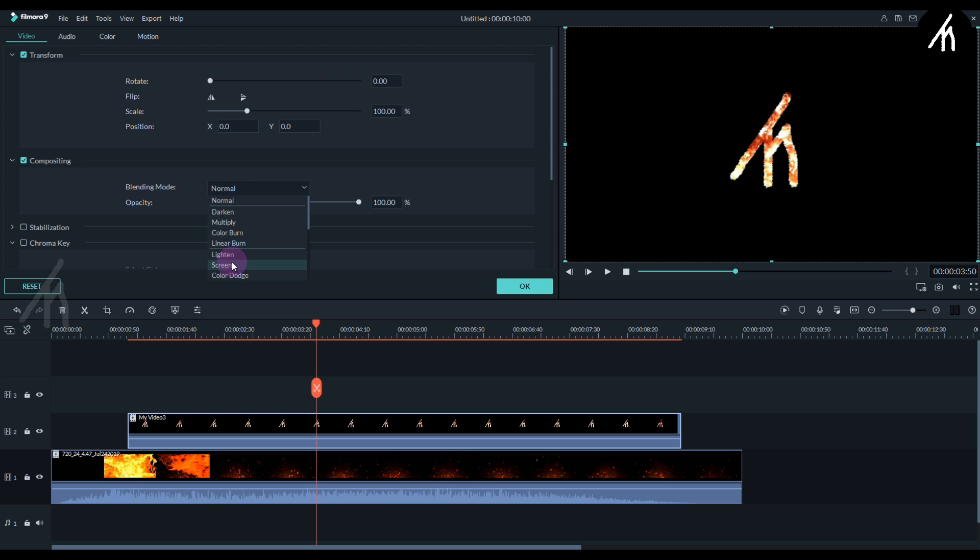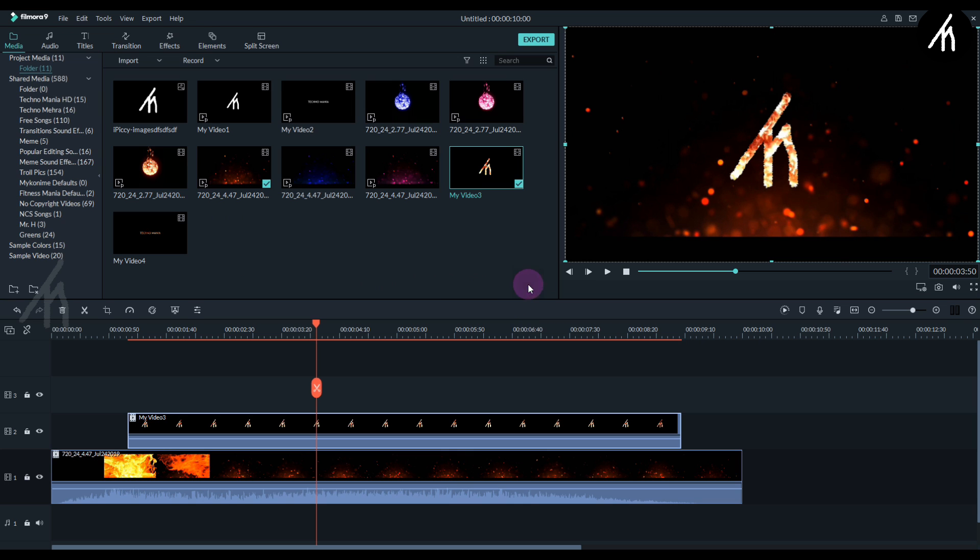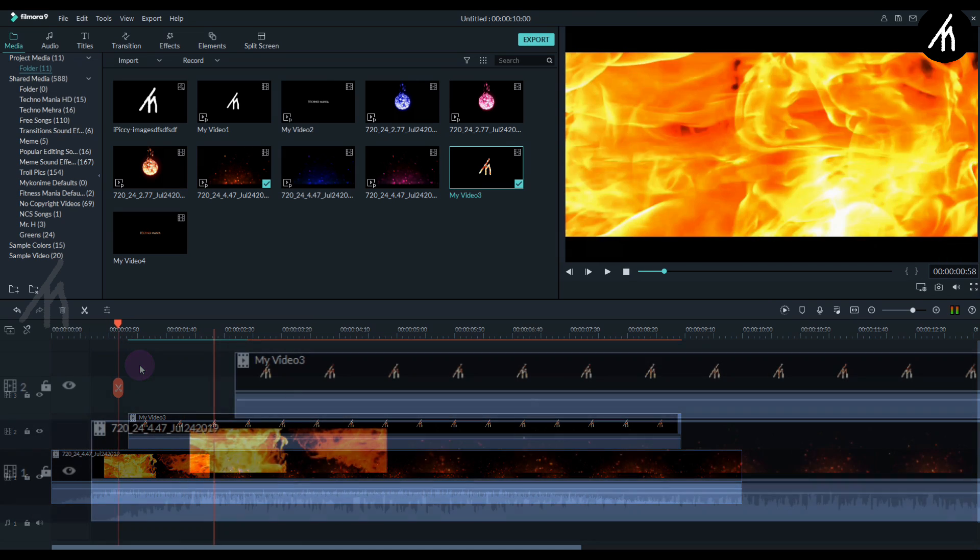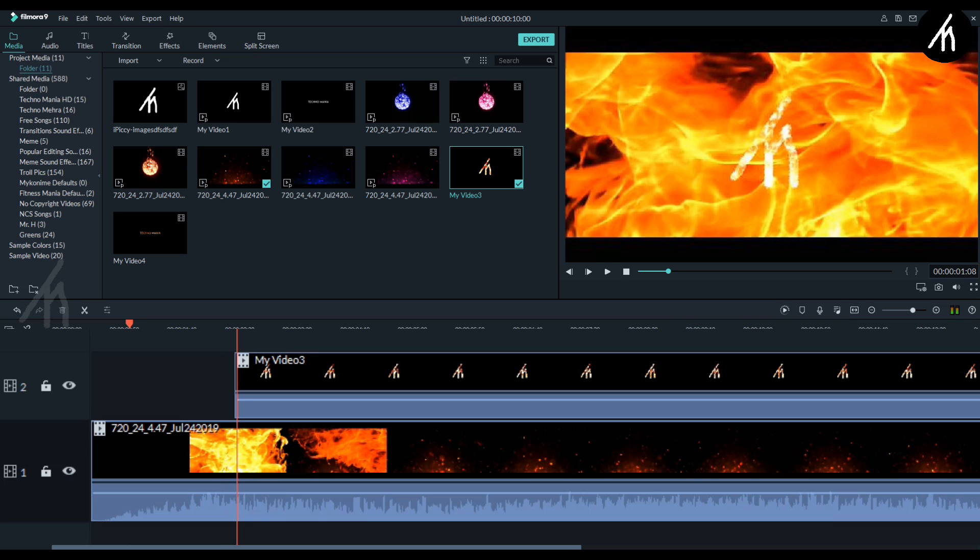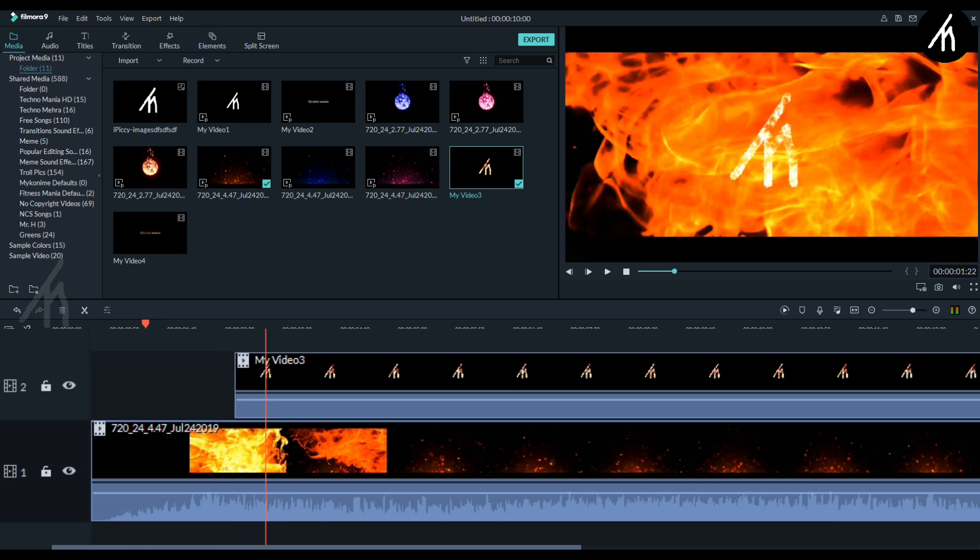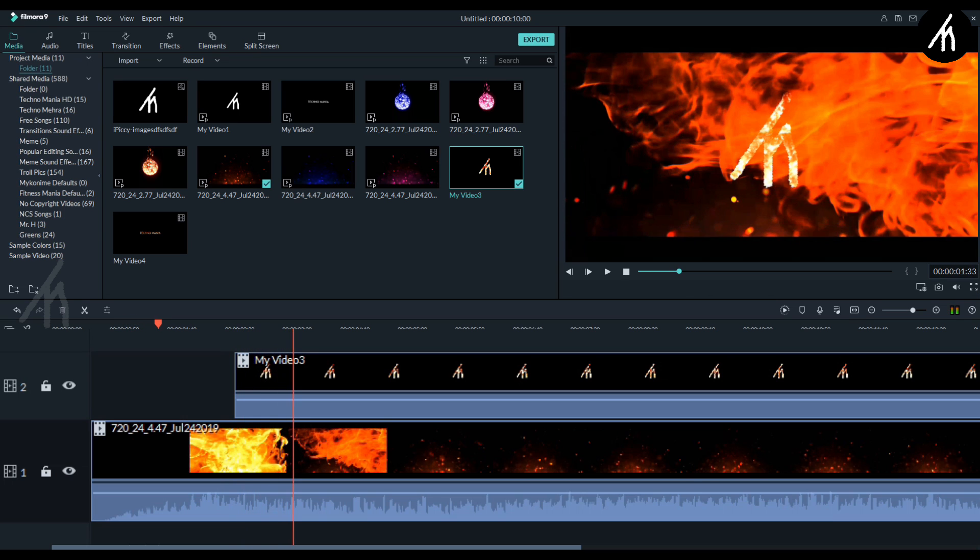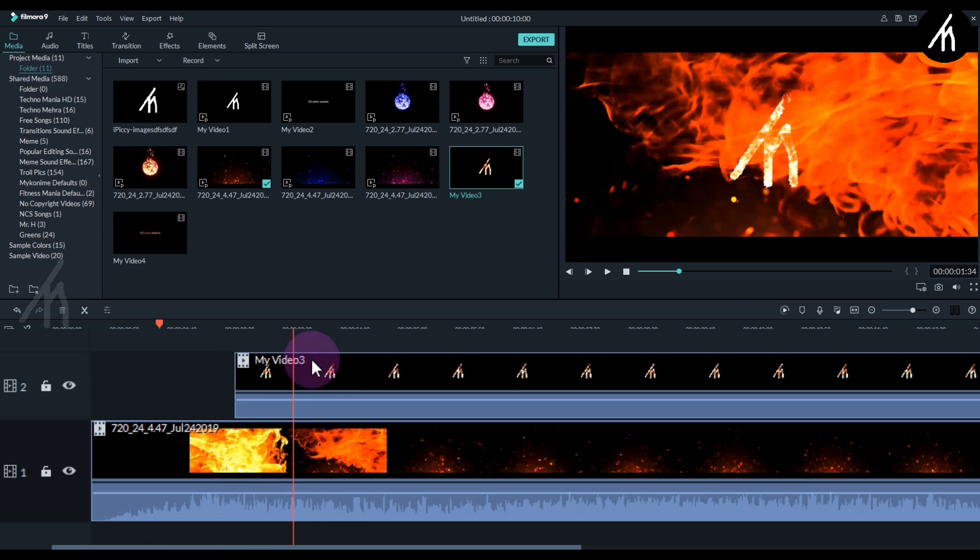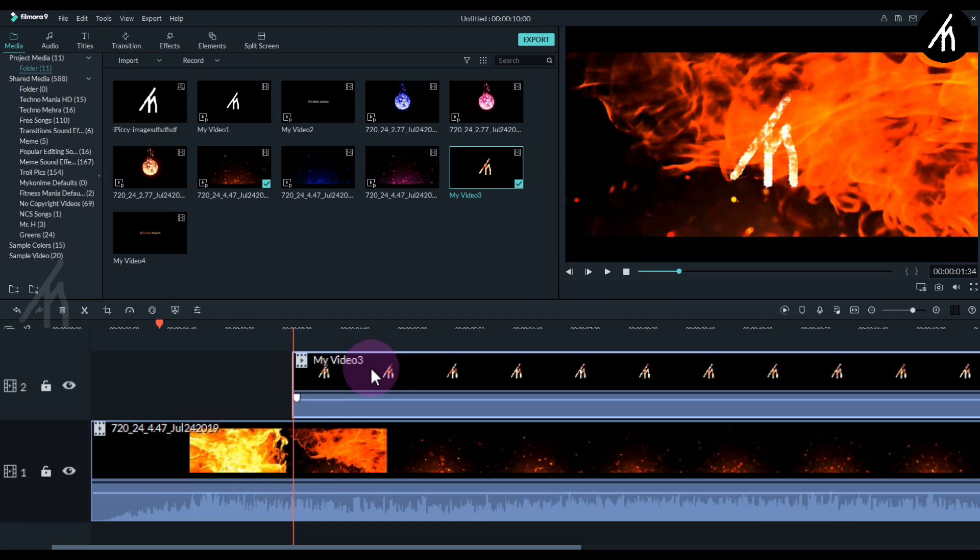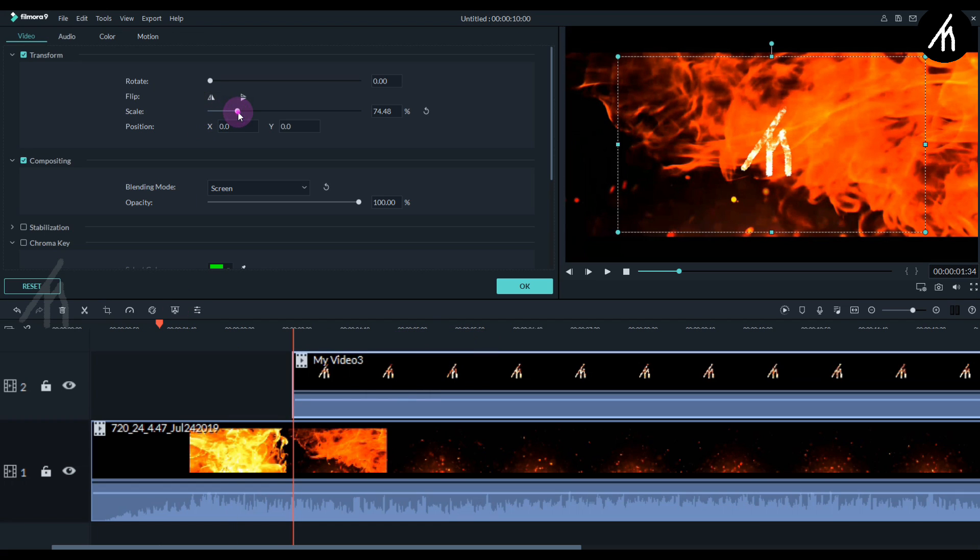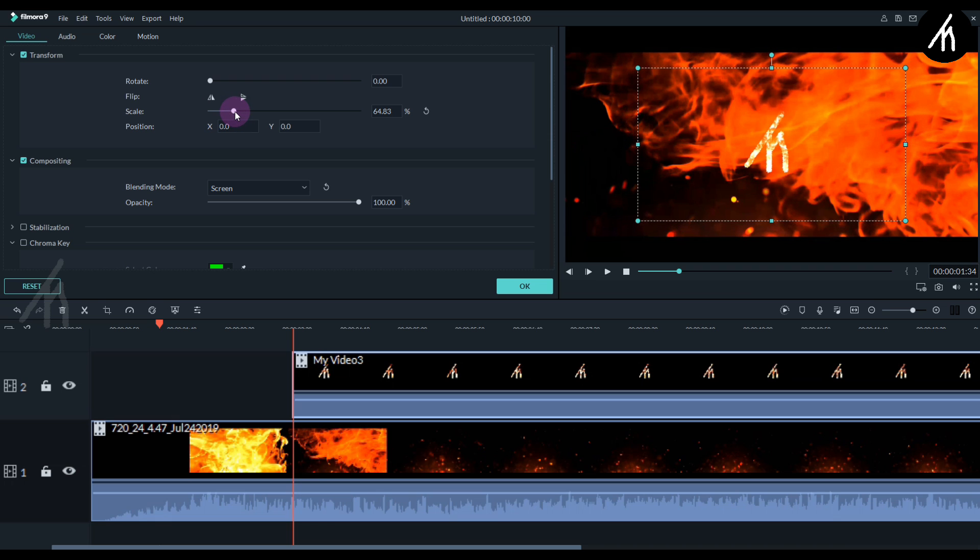Simply go to the logo composition and change it to Screen. Now go to the point where our flames disperse and drag the start point of the logo to there.